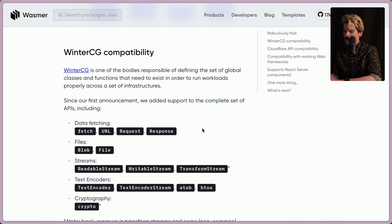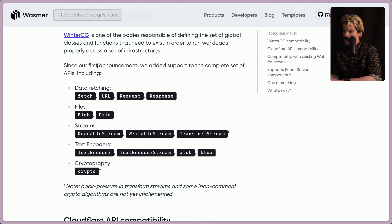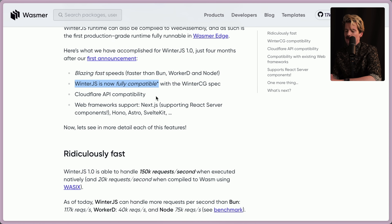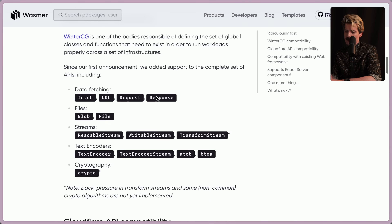WinterCG compatibility: WinterCG is one of the bodies responsible for defining the set of global classes and functions that need to exist to run workloads properly across infrastructure. They specify what all JavaScript on the server should have. Since their first announcement, WinterJS added support for the complete set of APIs, including data fetching, files, streams, text encoders, and cryptography — though apparently some crypto functions aren't fully implemented, which is why they have asterisks.